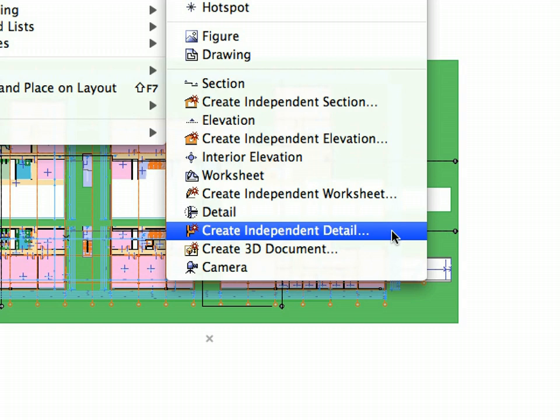An independent detail is a detail that does not have an associated marker placed on the floor plan or on the section and elevation views.